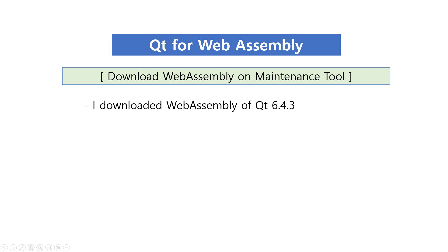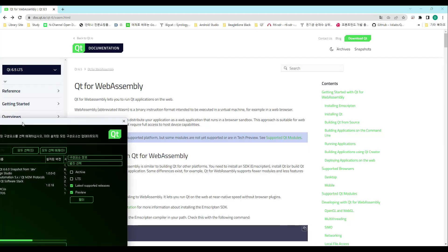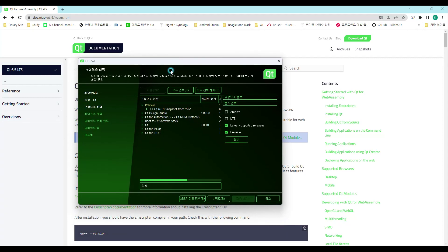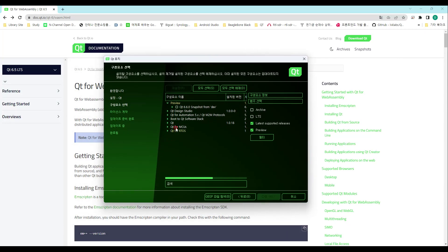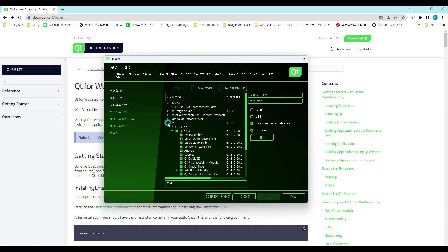Download the WebAssembly Toolkit using the Qt Maintenance Tool. I downloaded WebAssembly for Qt 6.4.3.